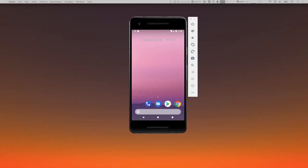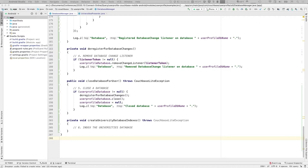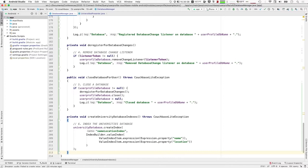Now we'll get into querying. We talked about key-value access, but sometimes you need more flexible ways to access data. We're going to add some code to our DatabaseManager to index some data we want to query. This user profile sample app comes with a pre-built Couchbase Lite database containing university information. We want to index that data so our queries will be efficient — we create an index against the university database instance, give it a name, and indicate the attributes we want to index: the name attribute and the location attribute of each university document.